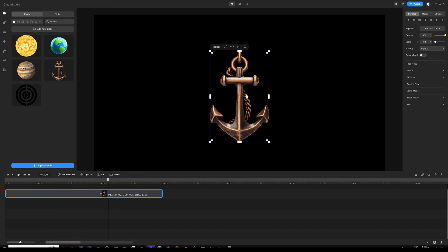But if I change the anchor point, let's say if I want to have this anchor rotate but from the top center, so all I got to do to find the anchor point options is simply go under settings.